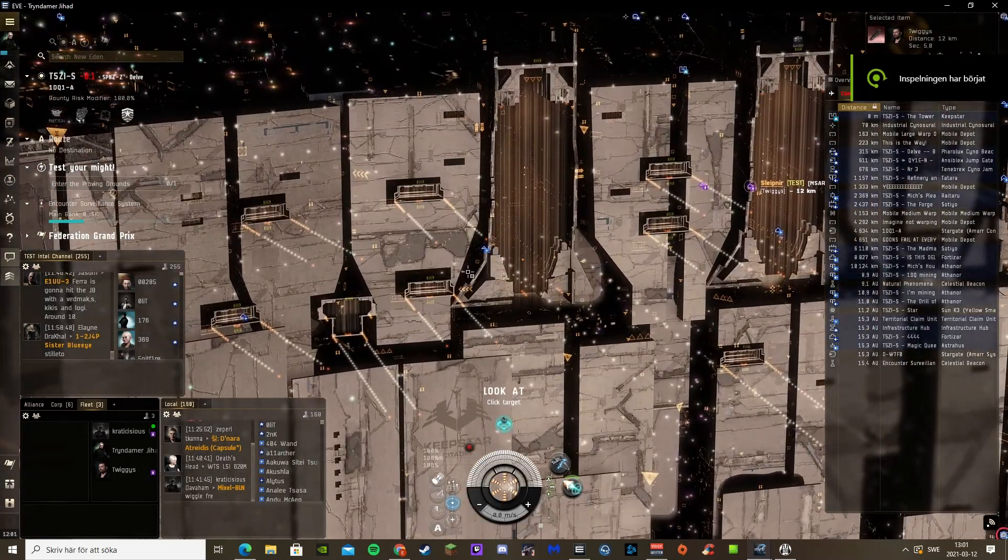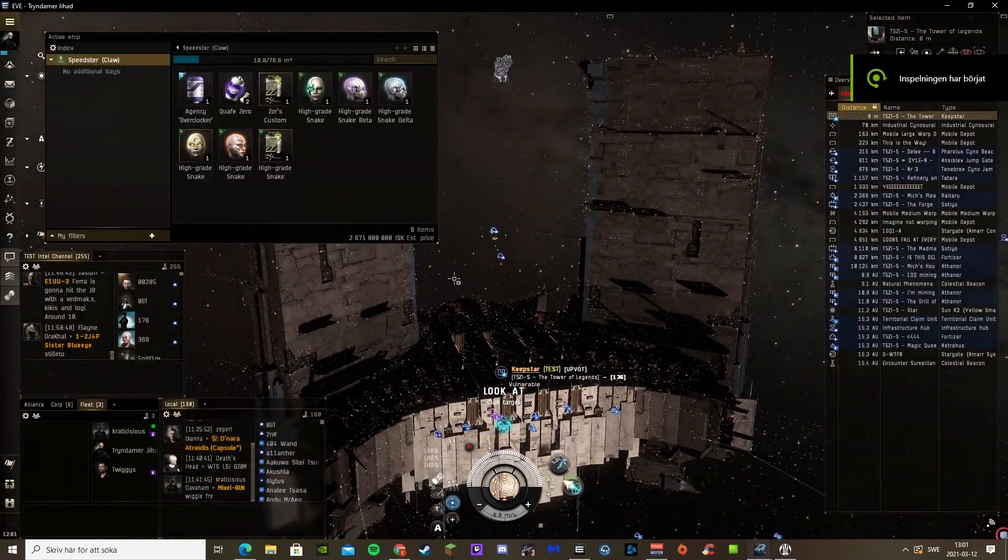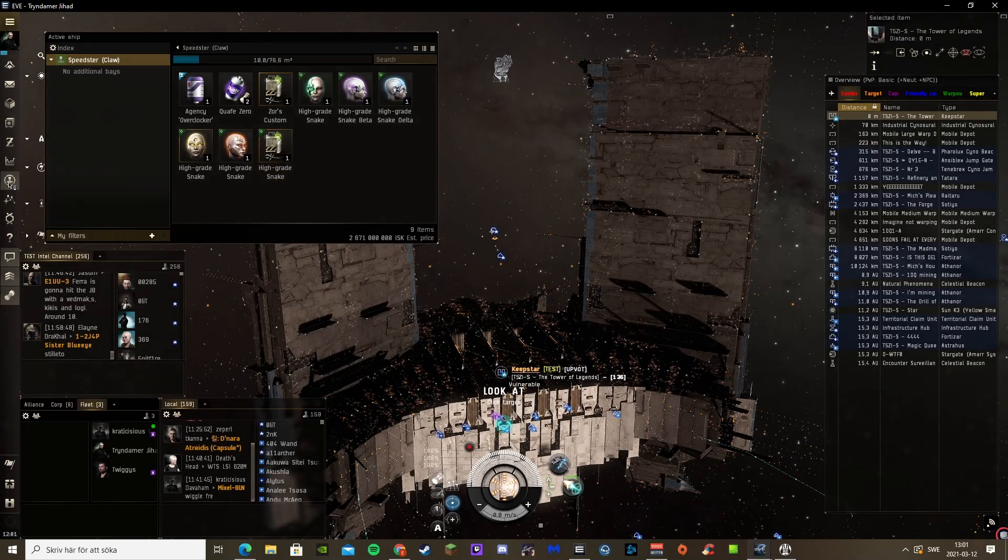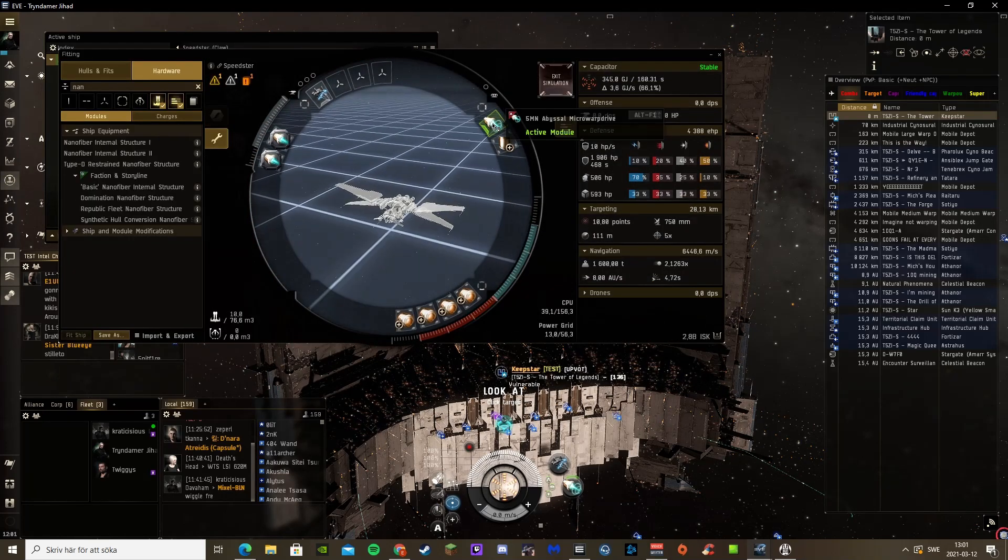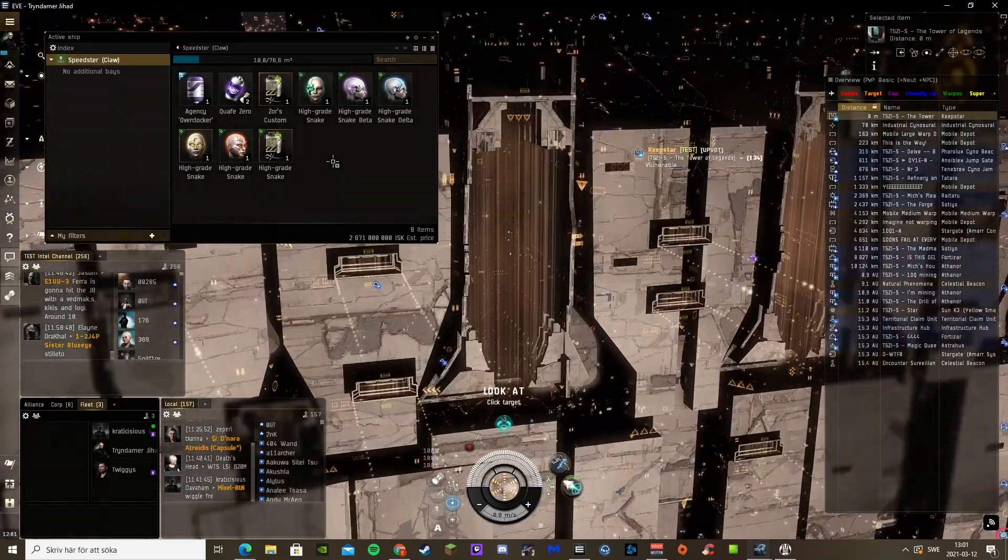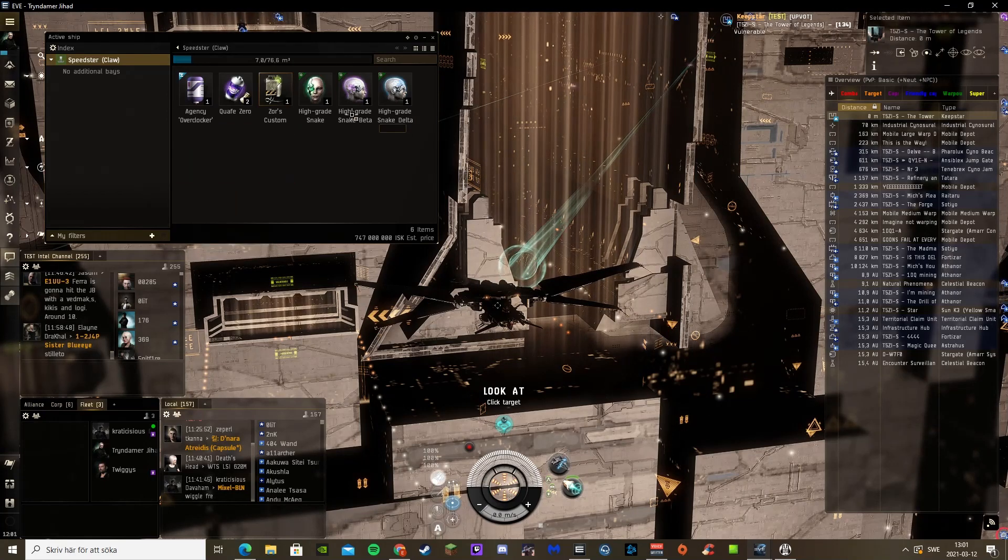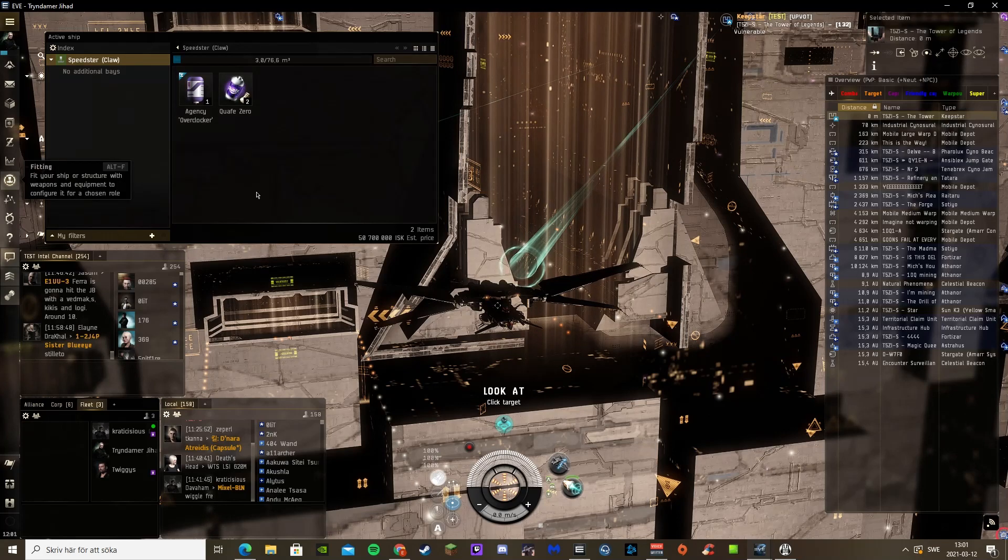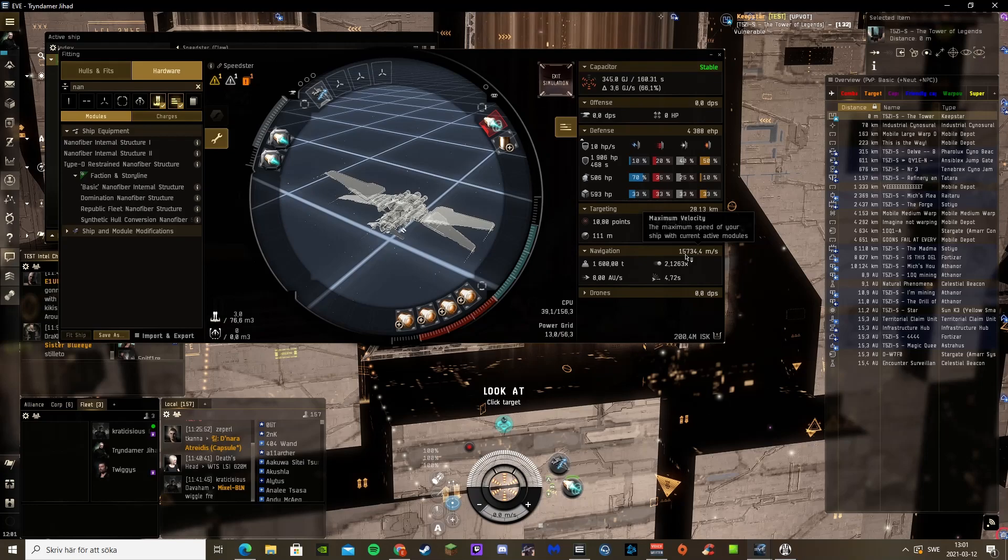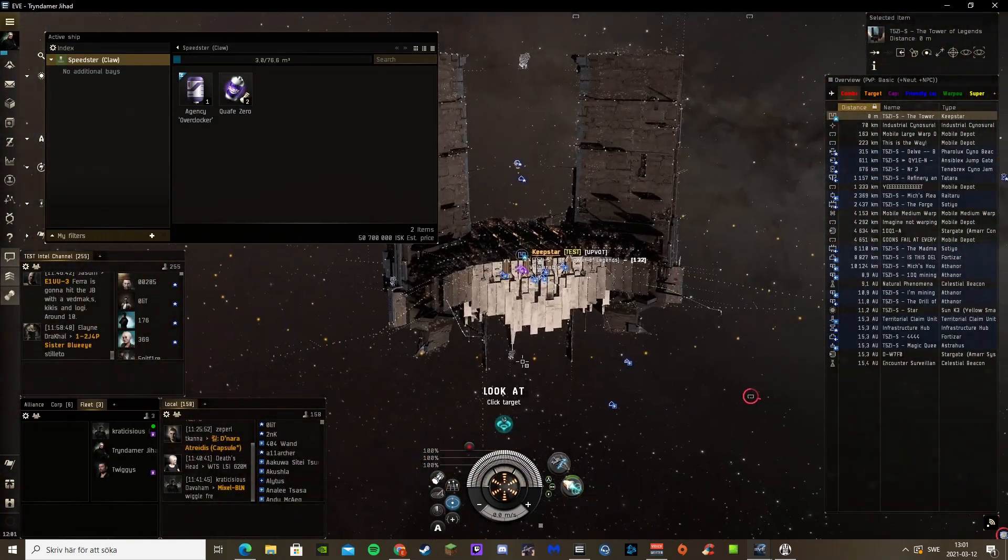It's recording now. So first I'm going to install my implants, which I have in my cargo right now. So right now, before I do anything, just the fit with an overheated prop mod, you get 12,000 meters per second. When I plug in all these implants now, I get, let's see, heated, 15,700 meters per second. And that's just the implants.